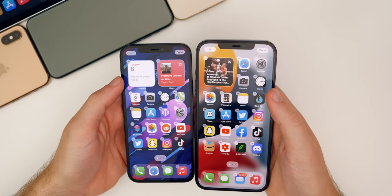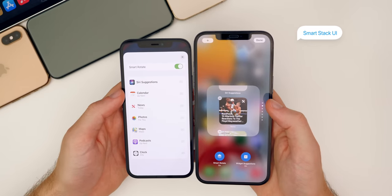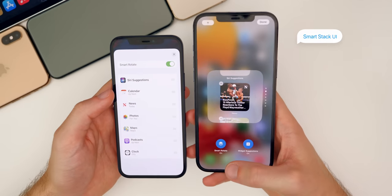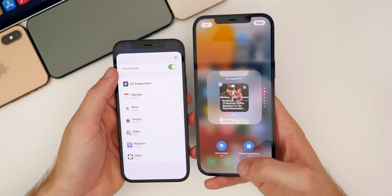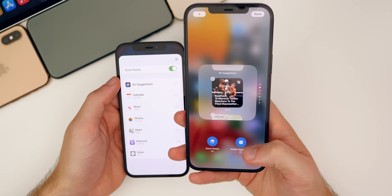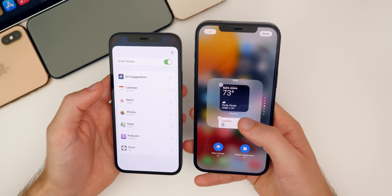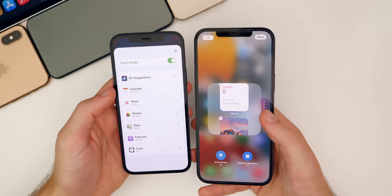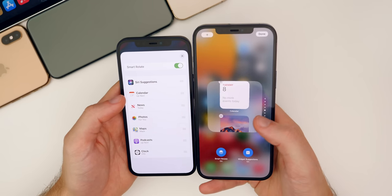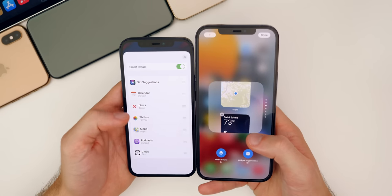Also, when you set a smart stack and go into edit it, you can see that the edit screen is completely different in iOS 15. We have the smart rotate, which used to be a little toggle but now looks different at the bottom. We also have widget suggestions, and you can go through and reorganize or remove them. Just a much better UI here for changing up the smart stack compared to iOS 14.